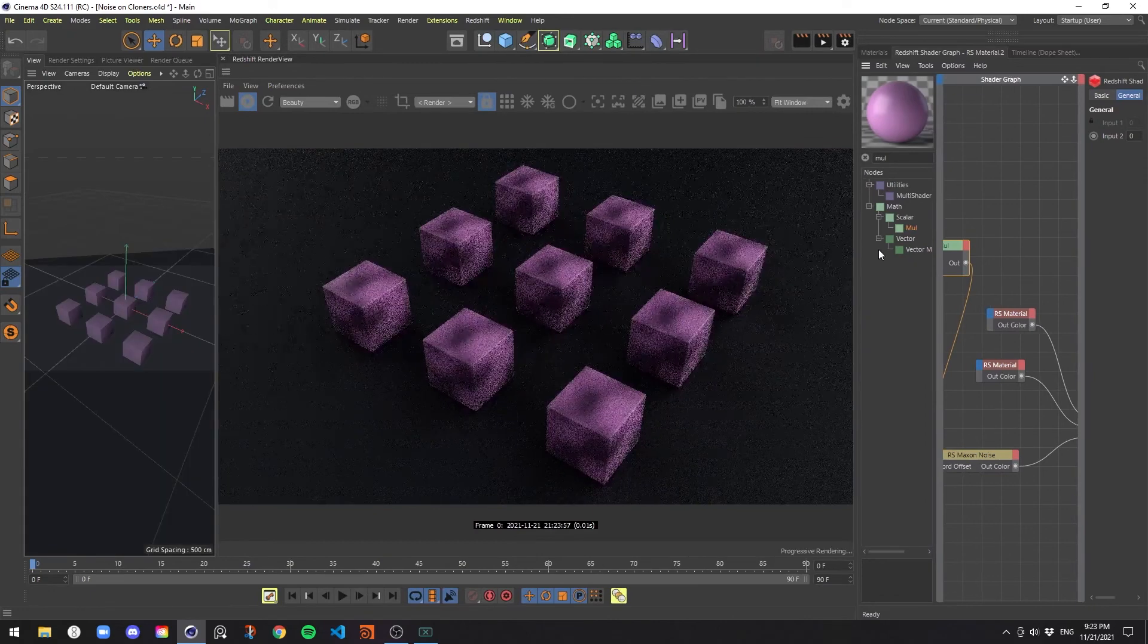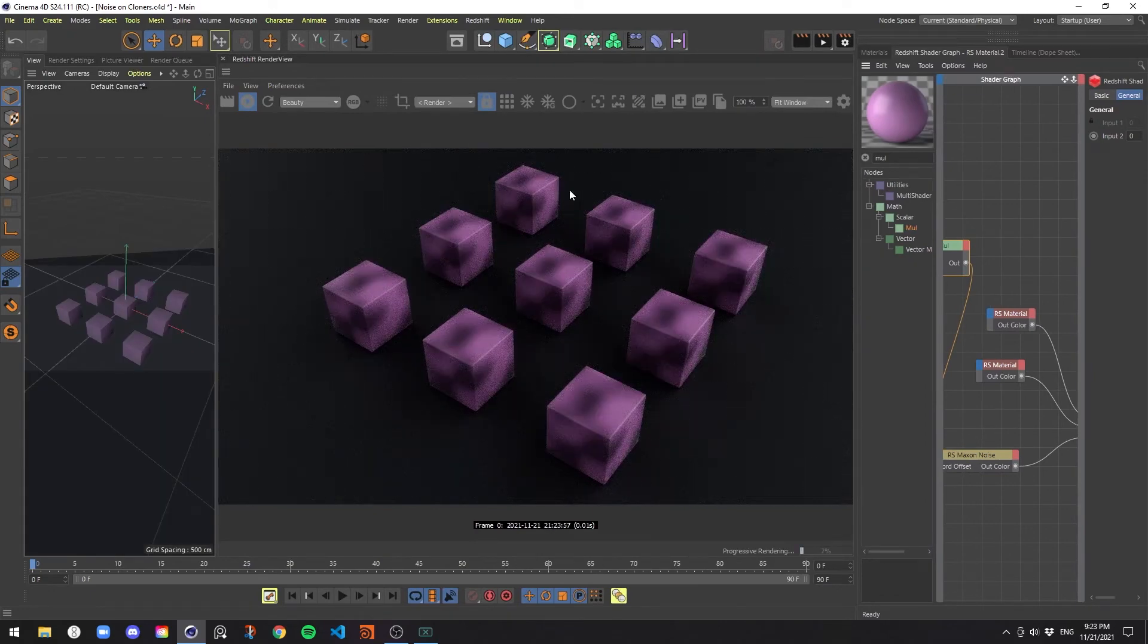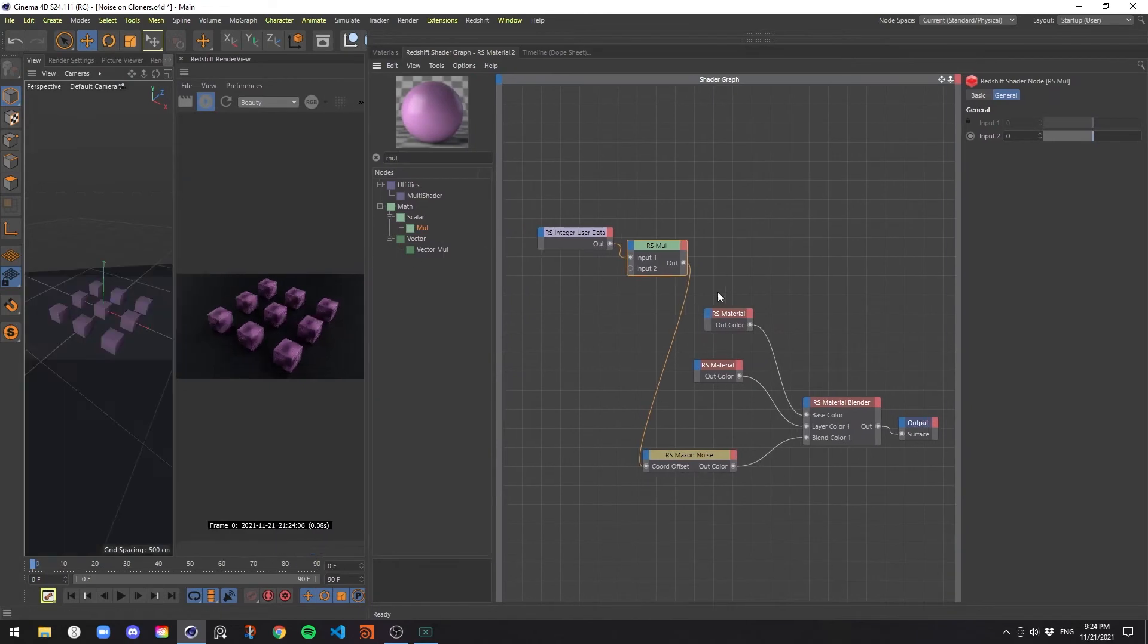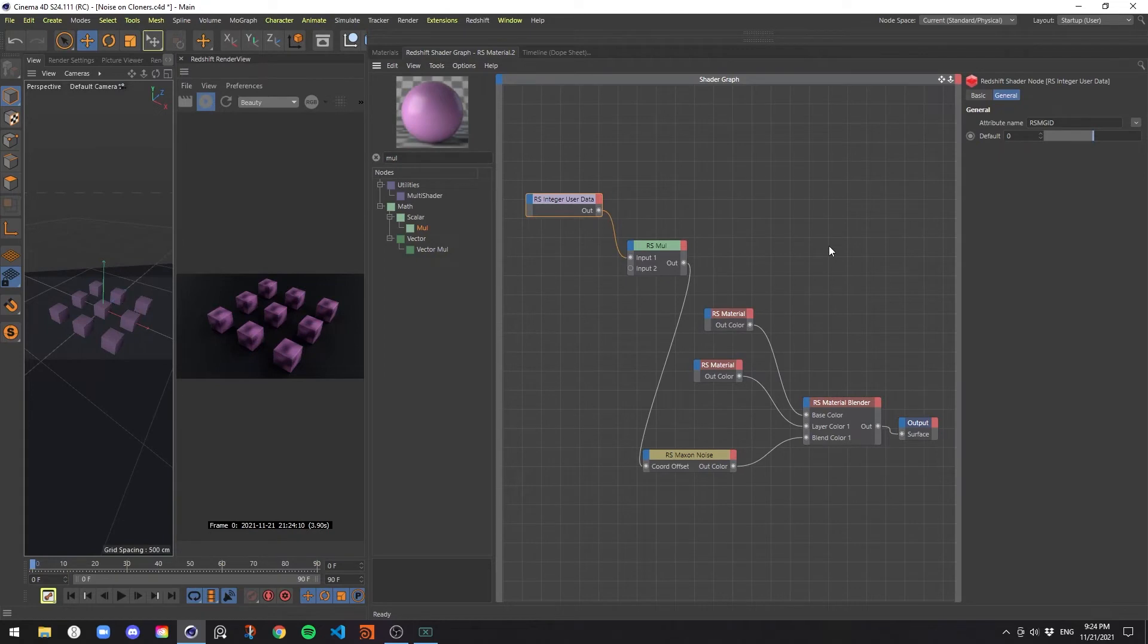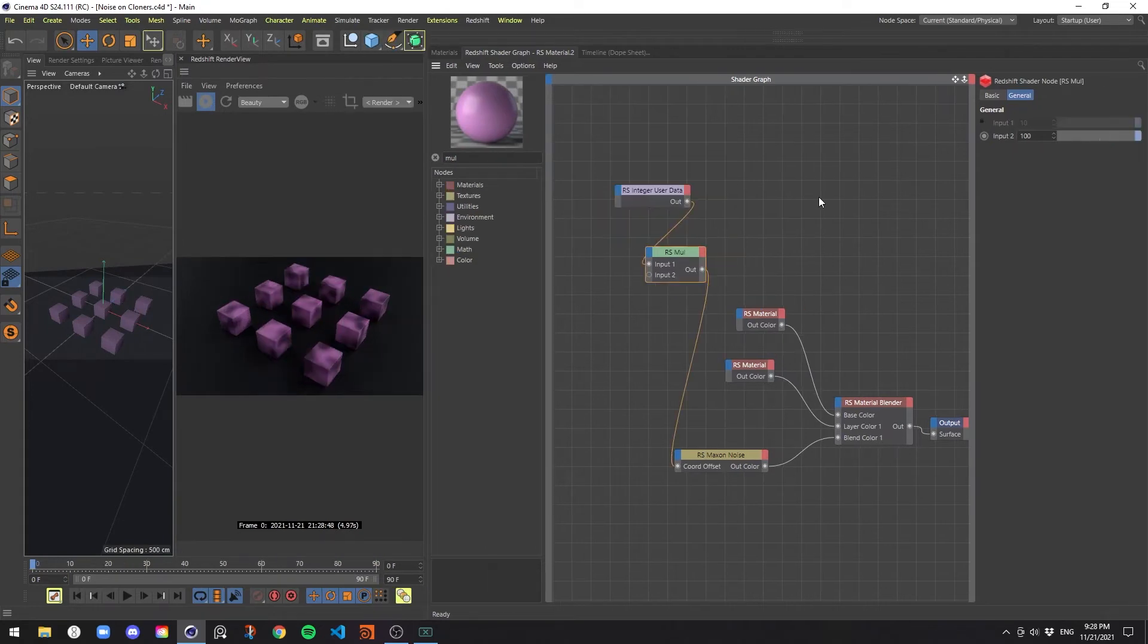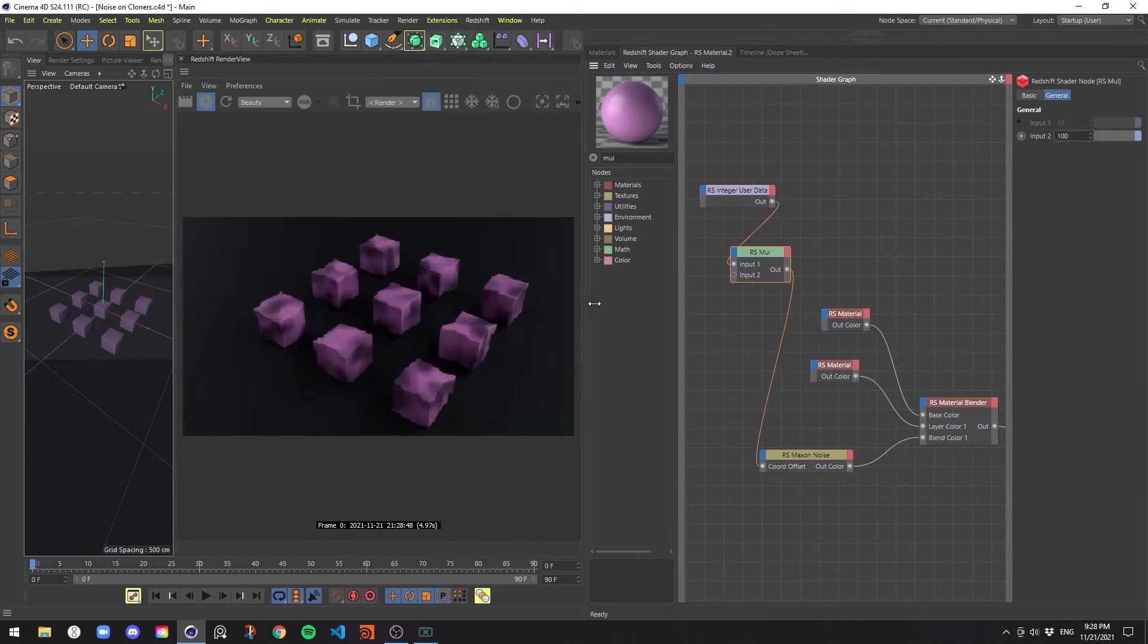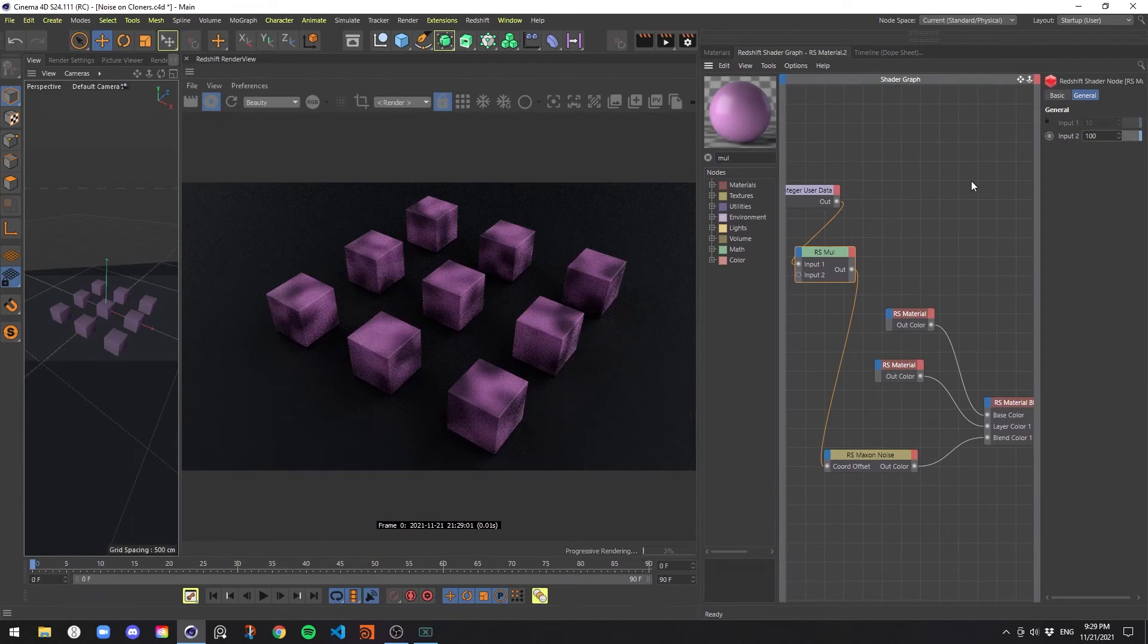They still basically look the same. The reason for that is if we go back to our multiplying node, we're multiplying all the object IDs by zero. So they're all basically getting set to zero, and that's being piped into the offset. So there won't be any difference between them. But if we multiply it by something, say, like 100, and then we go back and check our render view, you'll notice that all the textures now look different from each other.